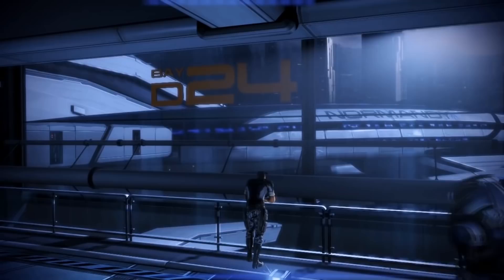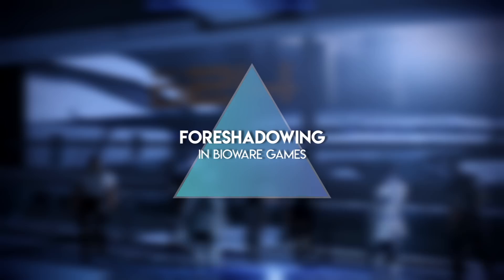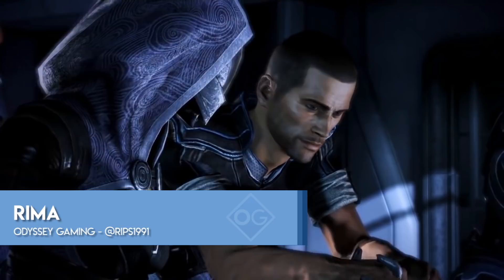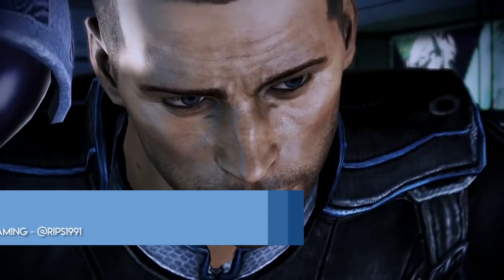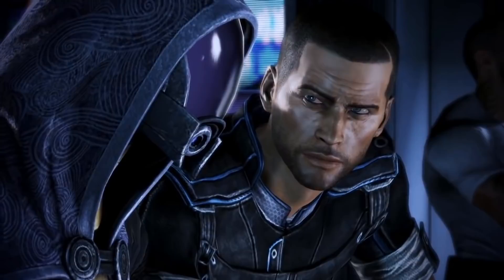And like most fictional pieces, video games enlist several writing tools to construct a narrative, and in this video I want to look at one of these tools. Hi, this is Rima from Odyssey Gaming, and today I'll be looking at the use of foreshadowing in video games, focusing on what we do best here — the Bioware games. So join me as I look at some great examples of foreshadowing in Dragon Age and Mass Effect.